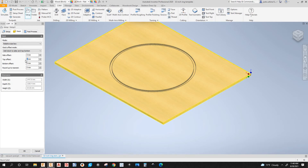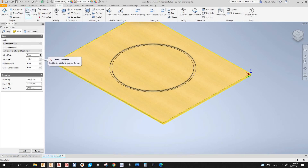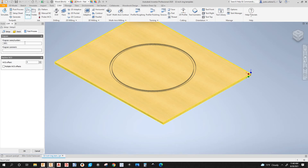Let's say the part isn't 19.05 millimeters but rather 18 — you'd type minus one here, and you can see the height on the Z becomes 18.05 millimeters. That's where you handle cases where the thickness of the part is less than three quarters of an inch. Let's put it back to zero. Now let's go to Post Process, where you can name the program.